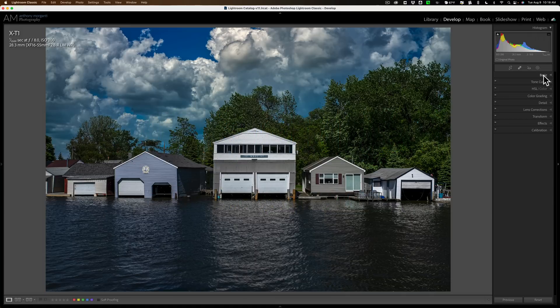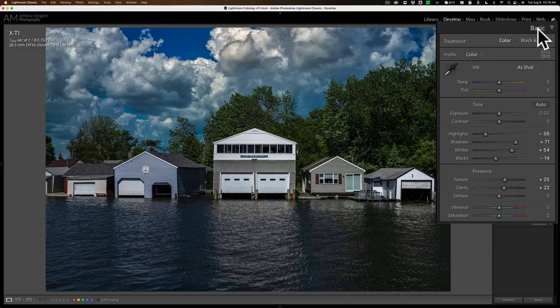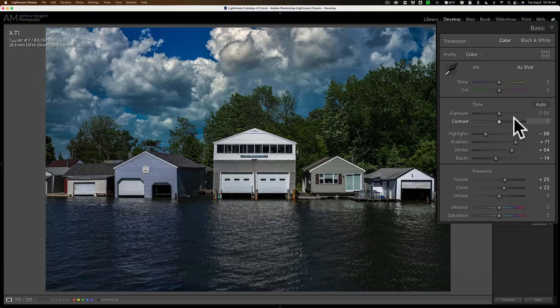To adjust the tone in Lightroom, you have six different sliders: exposure, contrast, highlights, shadows, whites, and blacks. And with those six sliders, you usually could get a pretty good edit.